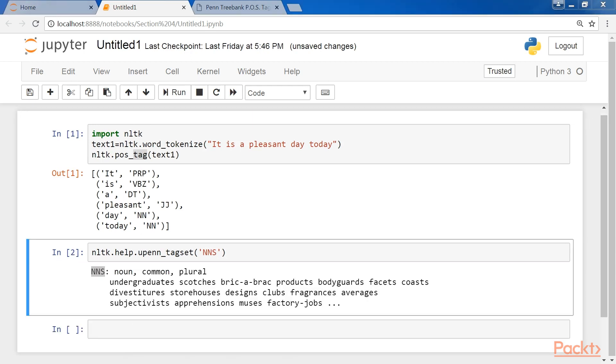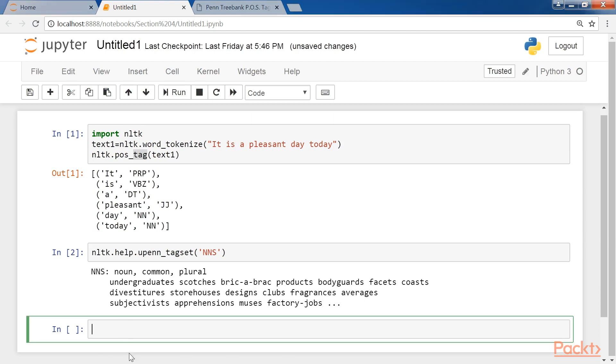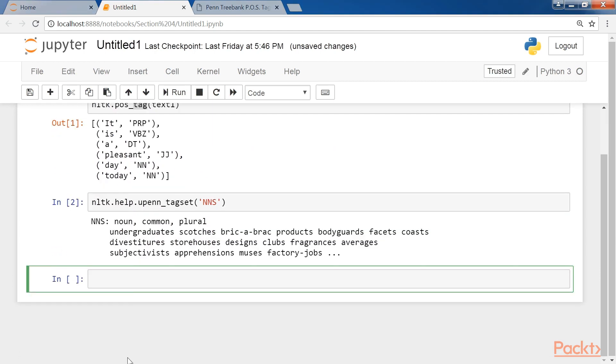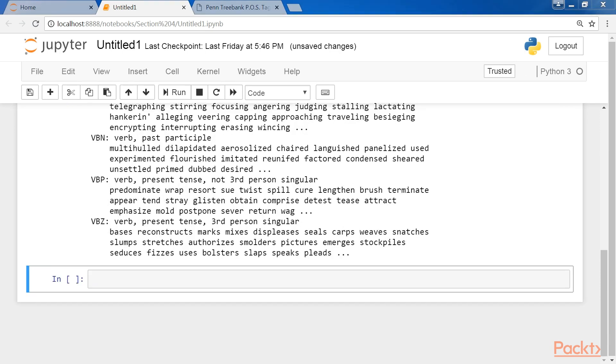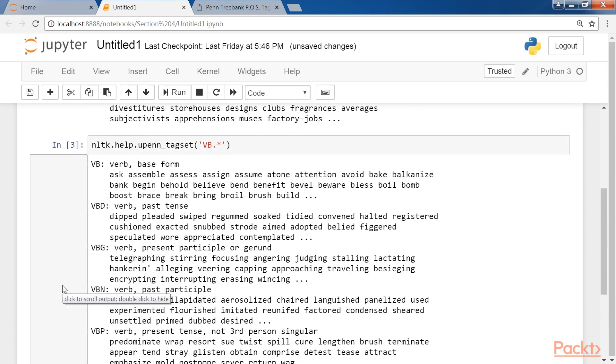Let's see another example in which a regular expression may also be queried. In the next line, continue writing nltk.help.upenn_tagset vb dot asterisk. Here are the different regular expressions queried.